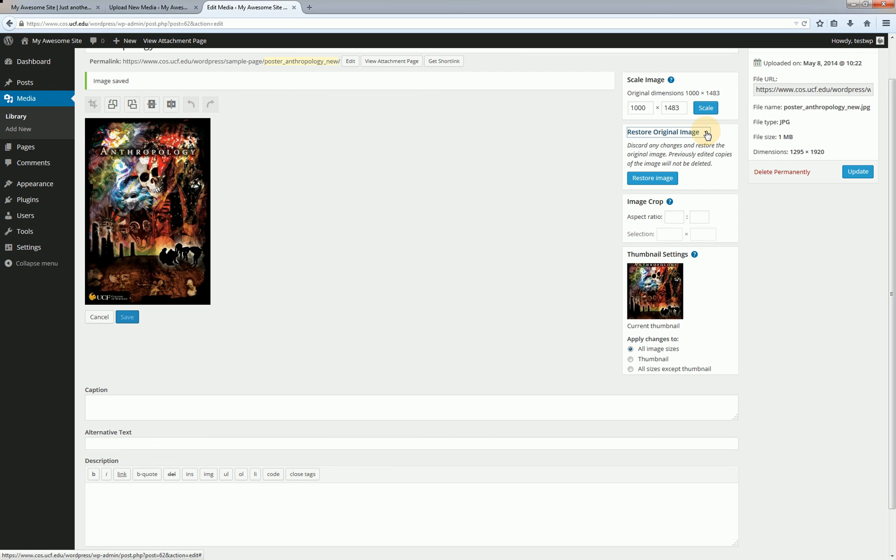And we have a new box that is shown up and that is the restore original image box. So anytime you go ahead and make changes to your original image through the photo editor WordPress is going to be nice and create a backup of the original for you. So if I screwed up and I wanted to roll back to that original one I can always come back here and click on restore image.